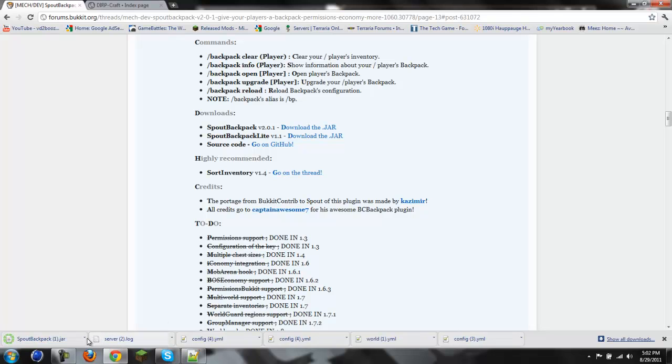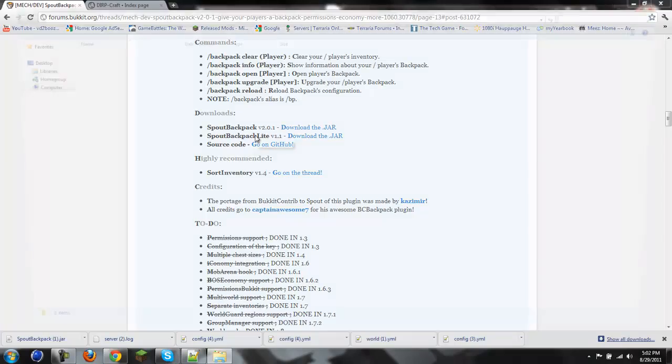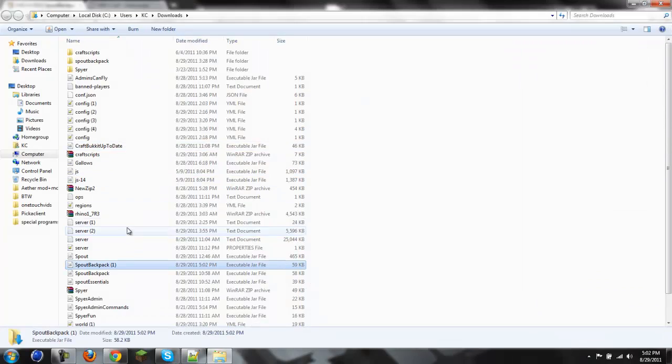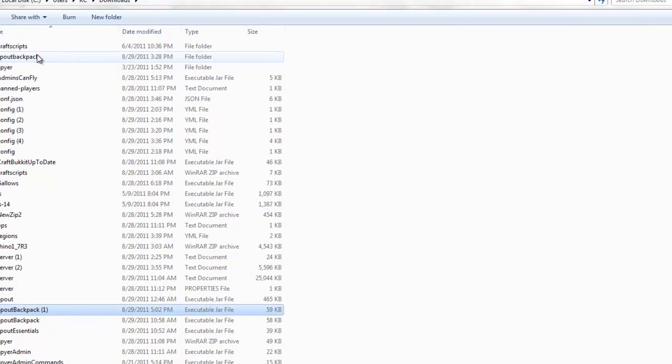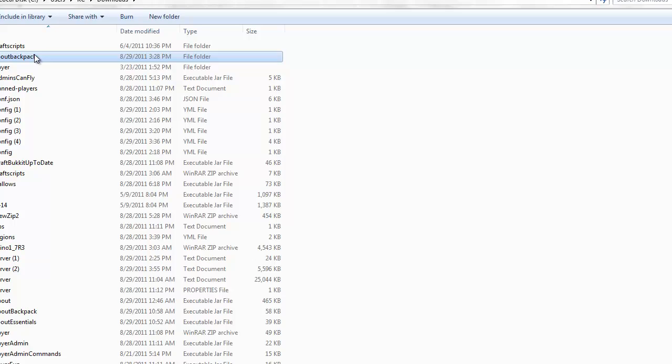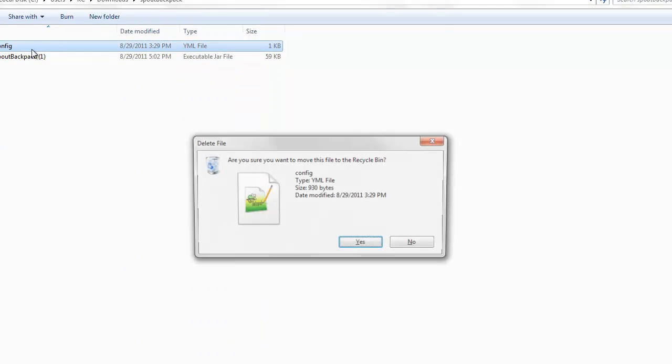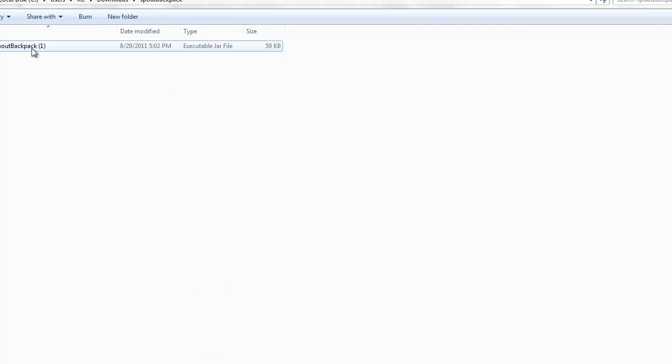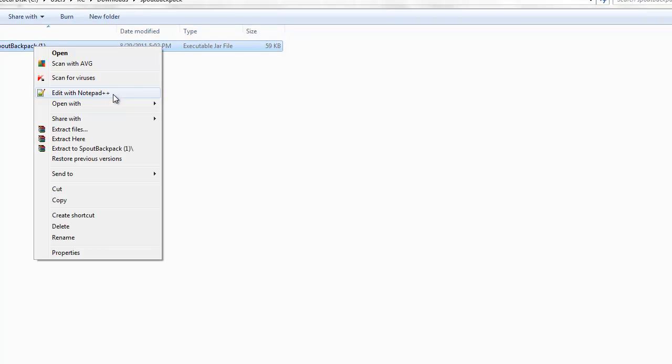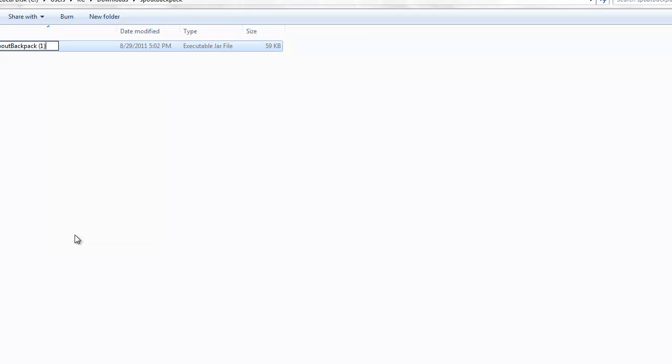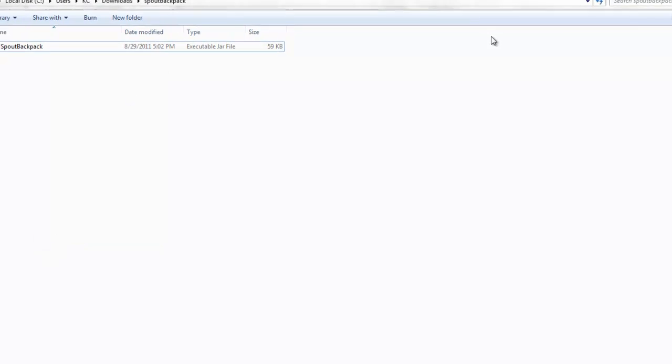Spout backpack.jar. Show in folder. Not gonna do the same mistake we did last time. Spout backpack. I'm gonna delete this config. Rename... We're gonna rename it Spout backpack.